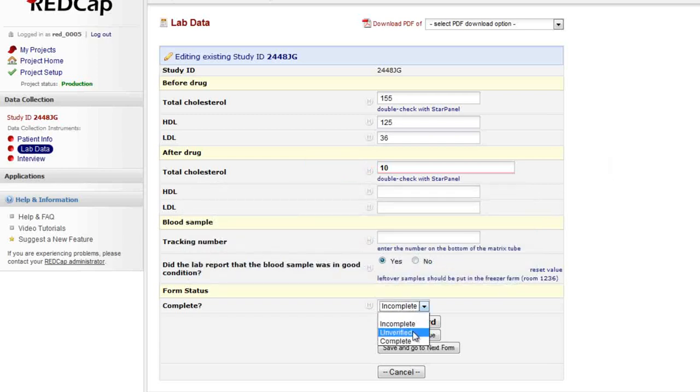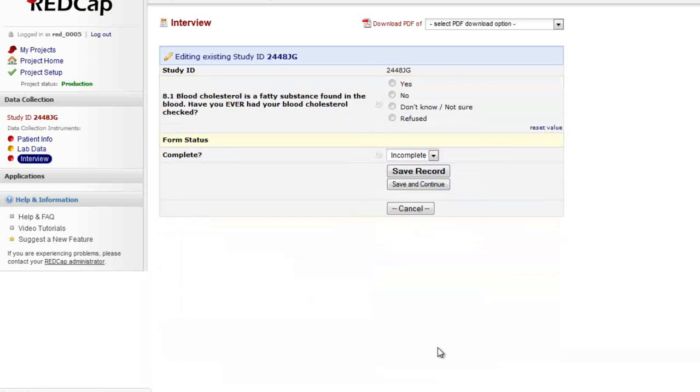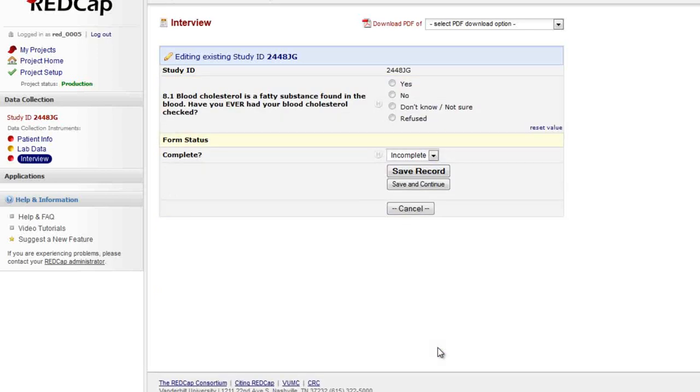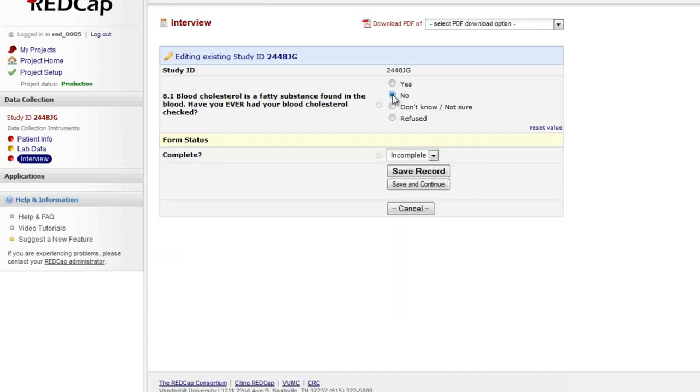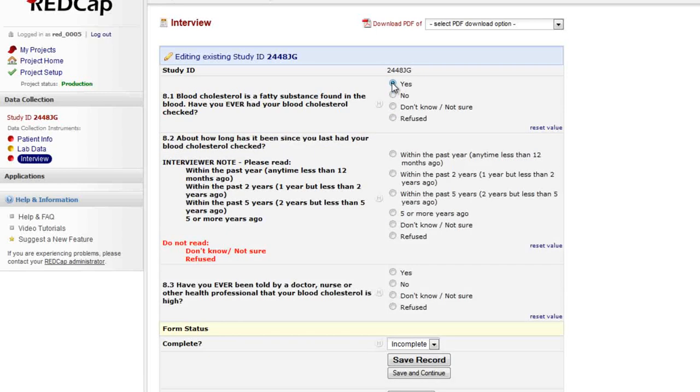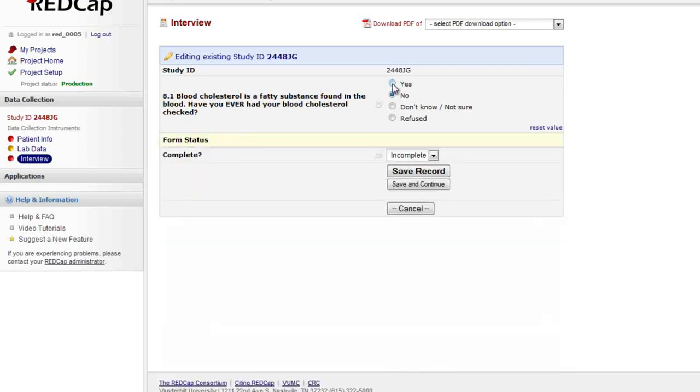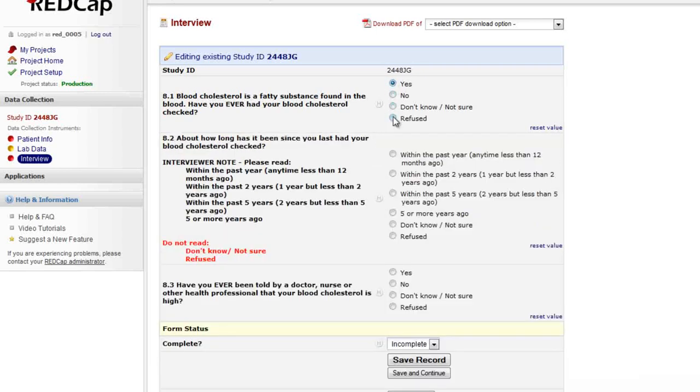I will mark this form as unverified and move to my final data entry form. Notice that depending on how I answer this question, additional questions are revealed or hidden. This is called branching logic, a more advanced feature that hides or reveals fields depending on how I answer certain questions. This is another common feature that you might see used in your project.